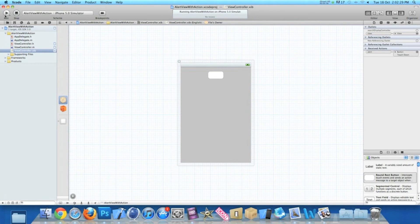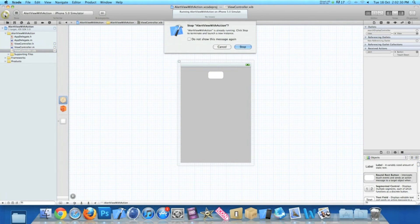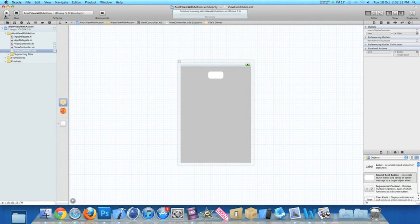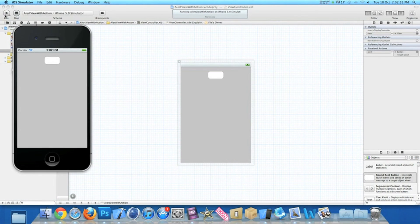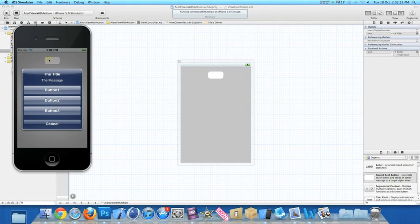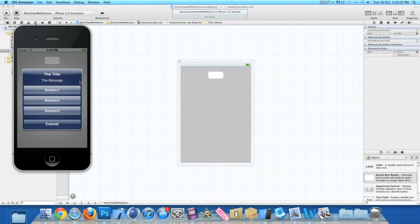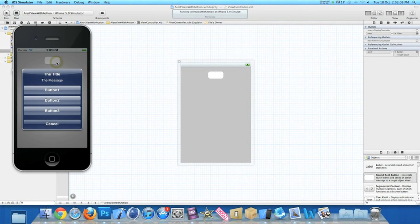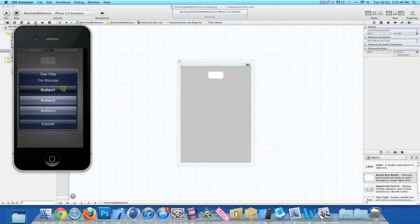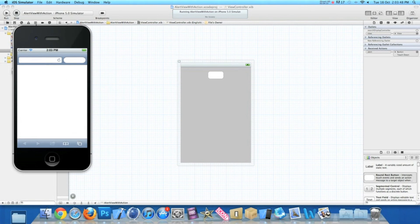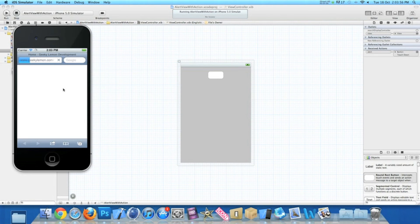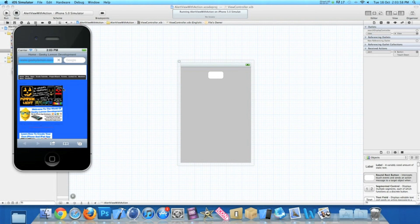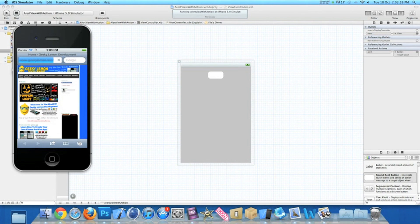Save that and then go to build and run. Once the simulator loads up, we hit the round red button. Our alert is displayed with our title 'the title' and the message 'the message' which we chose in our view controller dot m, has our three buttons and our cancel button. We can choose to cancel it or bring up the alert again. If we hit button one, it loads up our geeky lemon URL. Depending on how quick your internet connection is depends on how quick it loads up in the simulator. We're almost there. There we go.